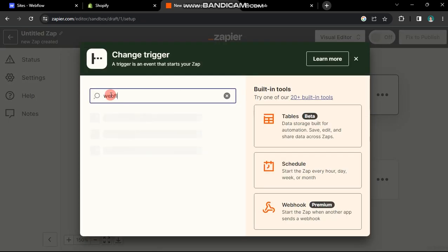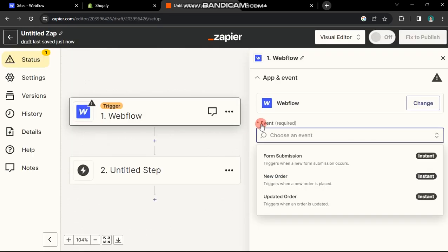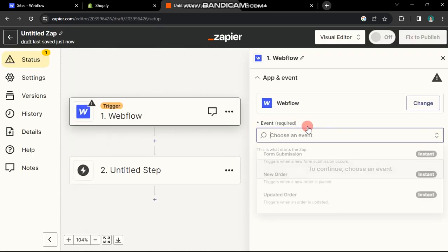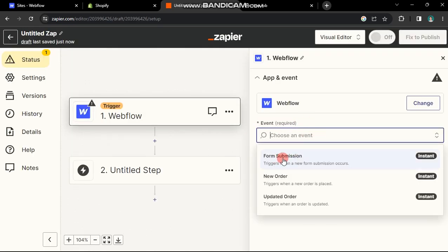For now, select Trigger in Search and select Webflow from the pop-up window. Choose an event that triggers an action in the other app. For instance, I've chosen New Order.